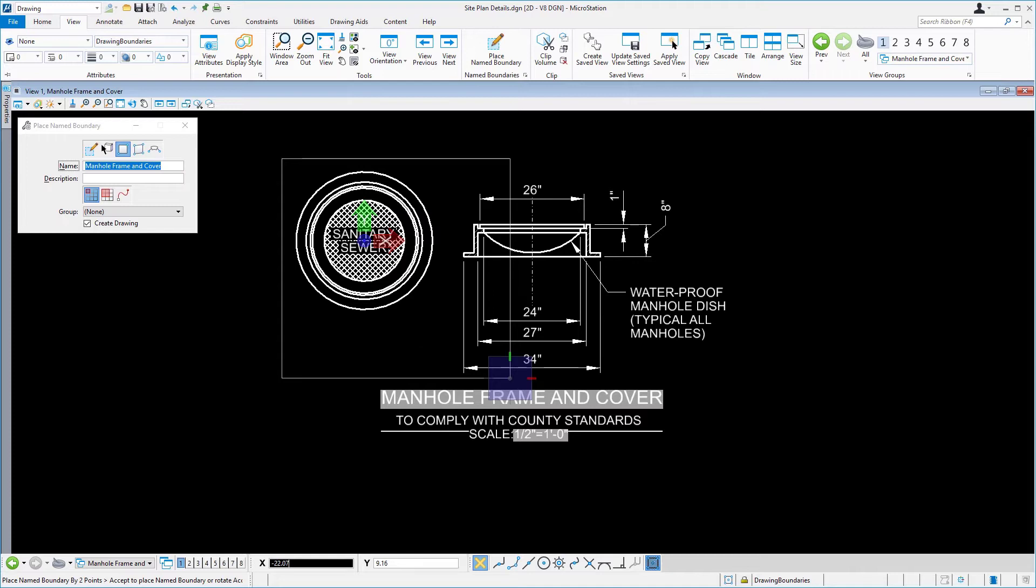Now, the two points that you are selecting are intentionally less than the area needed for the detail. You will adjust this later to encompass the proper amount of area around the detail in an upcoming step.